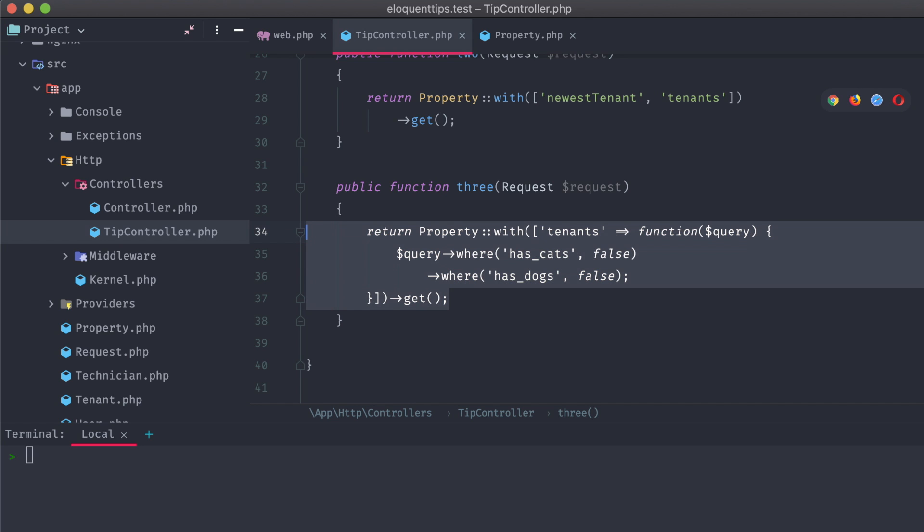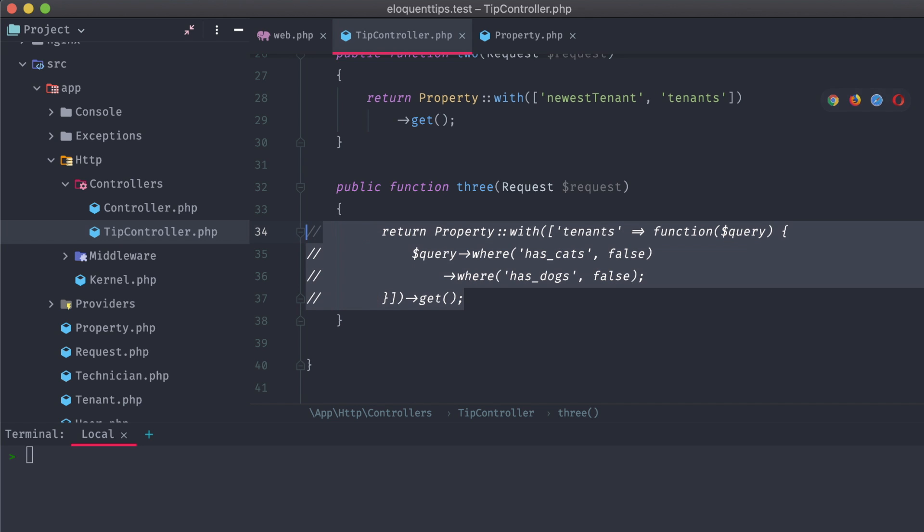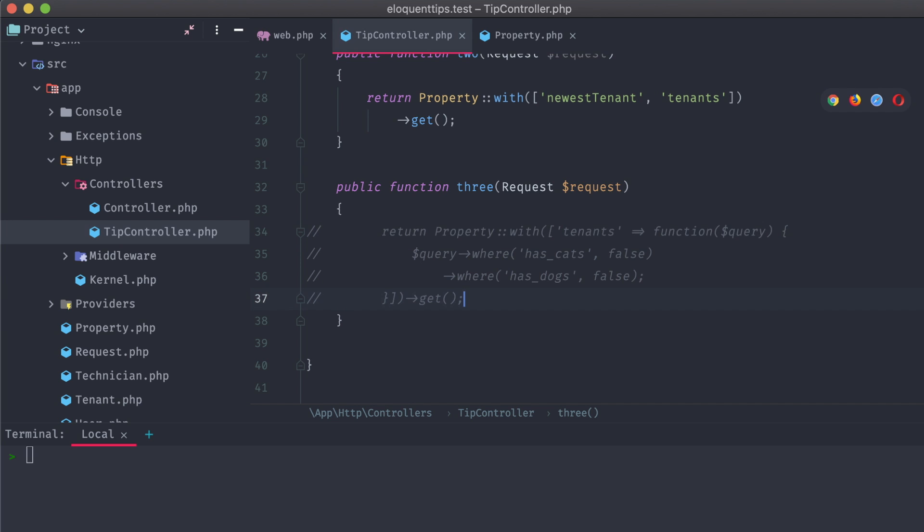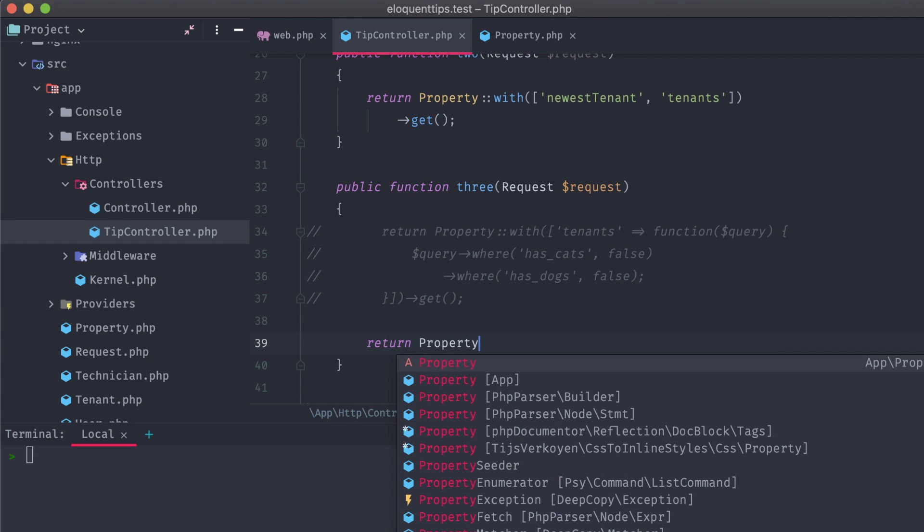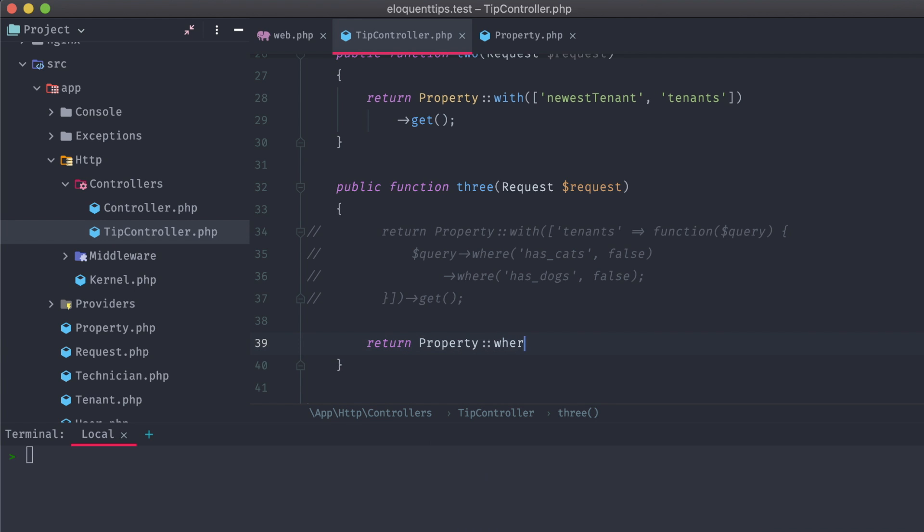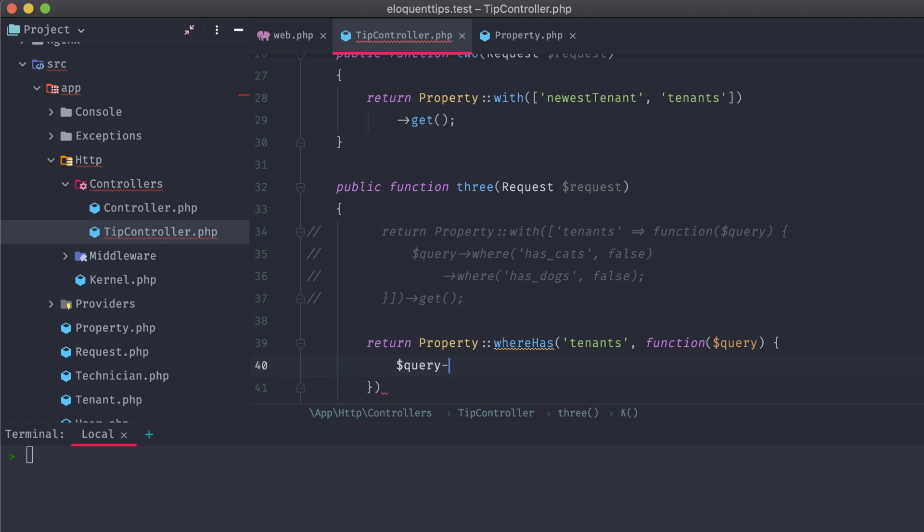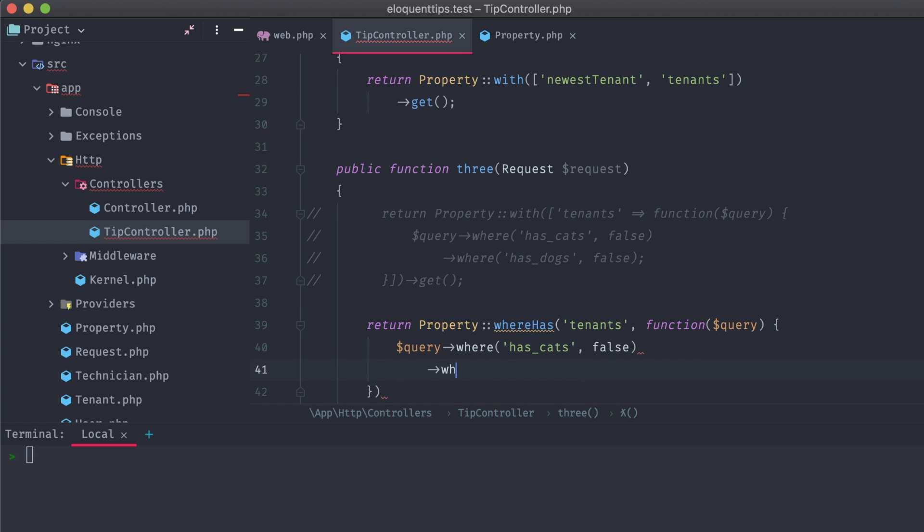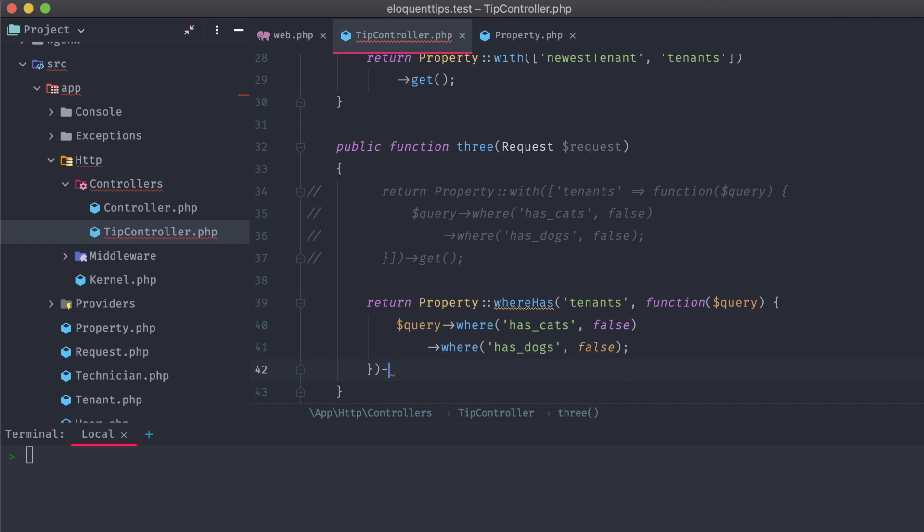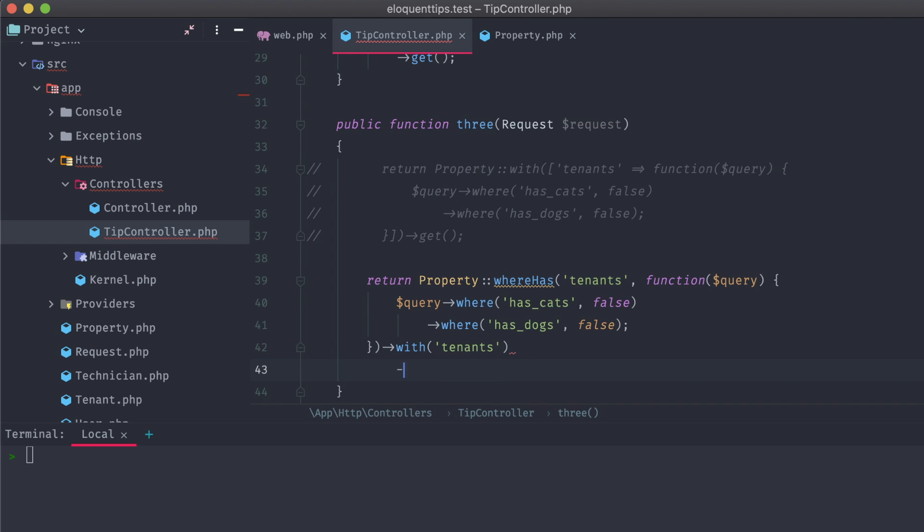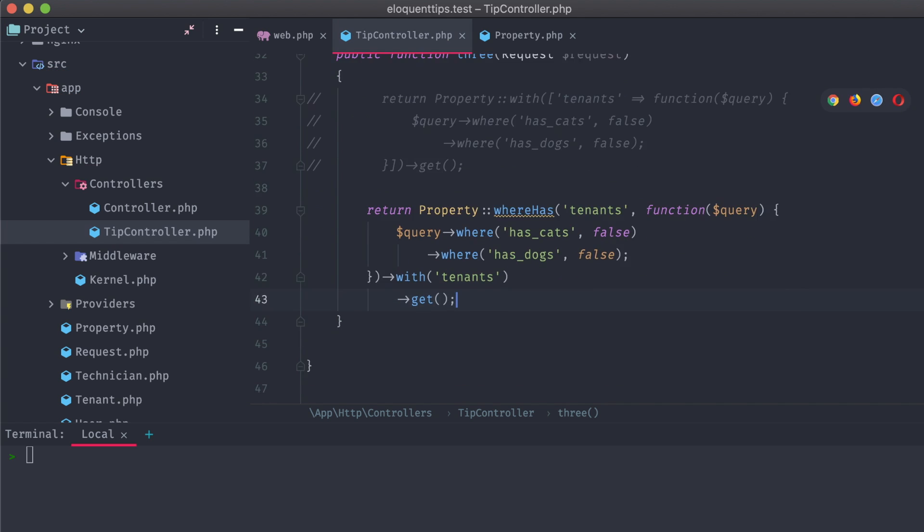Instead of our current query, we're going to use property whereHas. This takes a column or attribute, in our case tenants, and then can also take a closure argument to run a nested query. We'll use the same query that we did earlier, where has_cats is false, and has_dogs is false. Then we specify that we also want to attach our tenants to the properties, and get the results. What this does is hide any property models that don't have tenants matching the closure query.